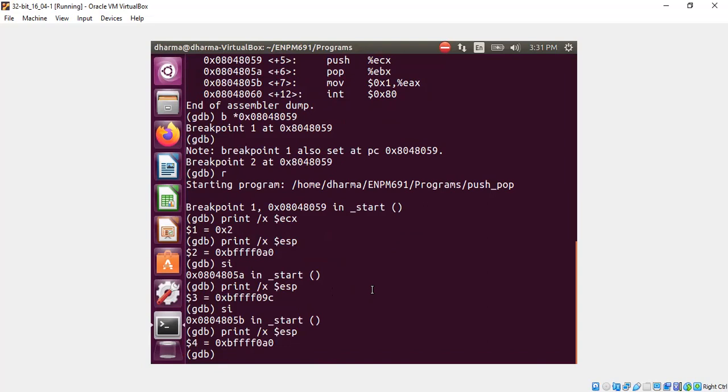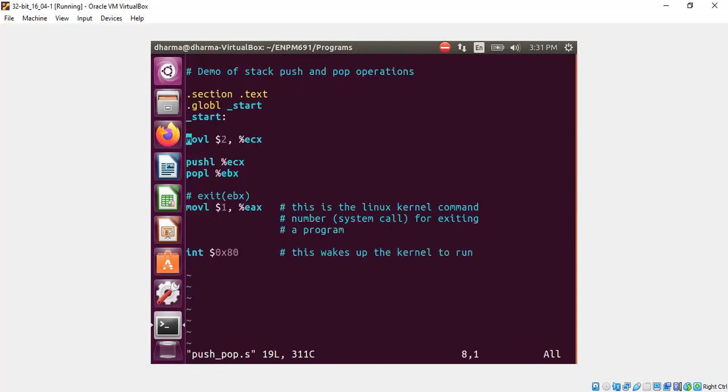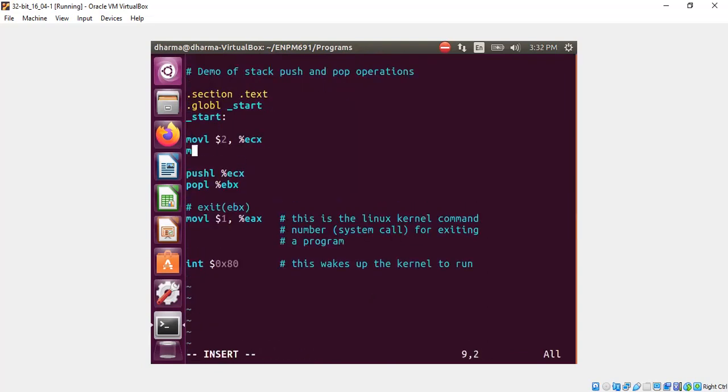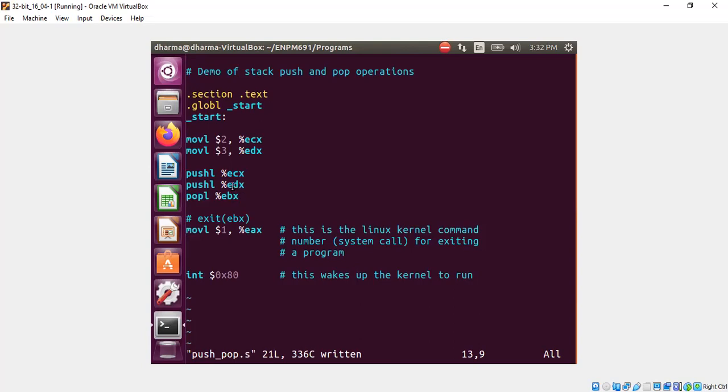We can do one more modification and then wrap it up quickly. So let's say I push one more value here. Push to EDX. Push the value of EDX to the stack. And now the pop will take the recent value. The reason is that first we do push ECX.